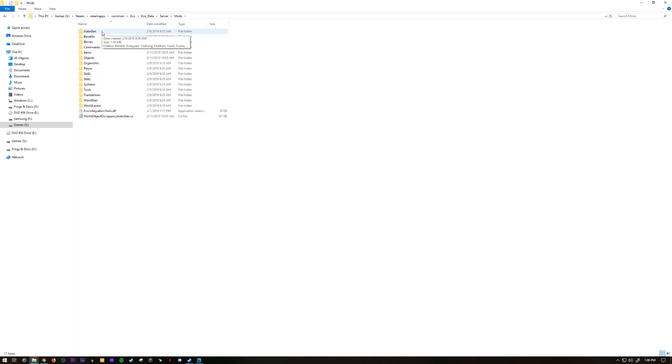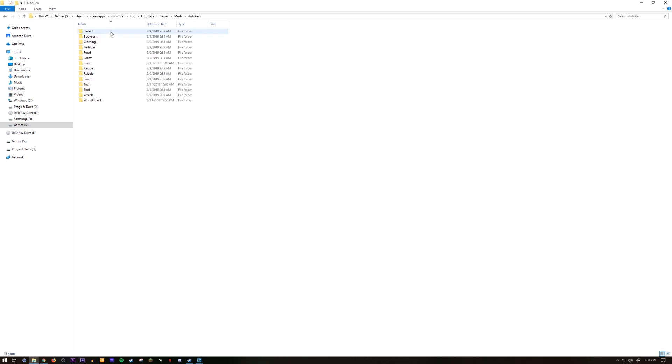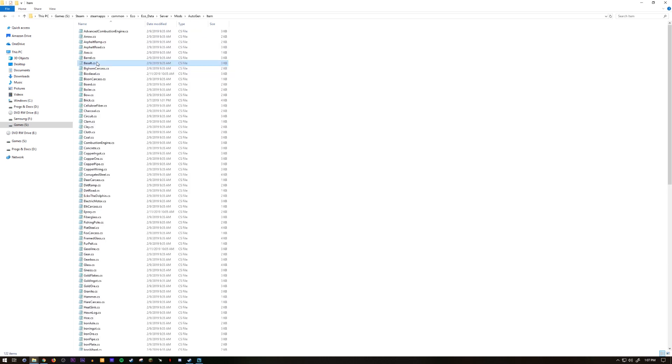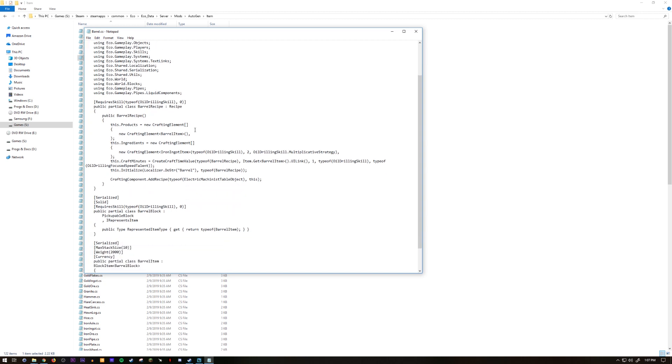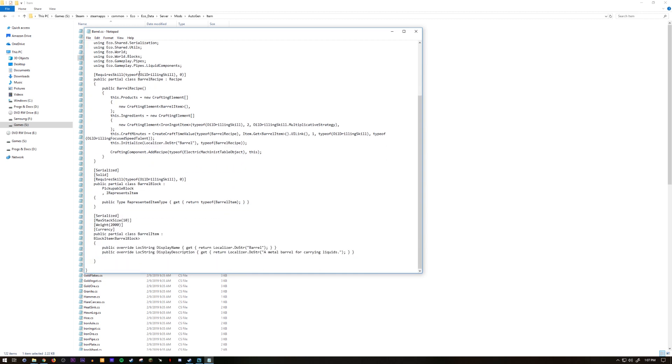If you want to change the carry for things you go to auto gen, you go to item. For instance a barrel, let's say we want to change the barrel stack size. What you see here is the recipe of barrel, these are the skill requirements.